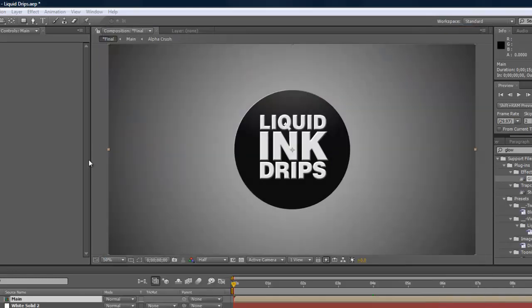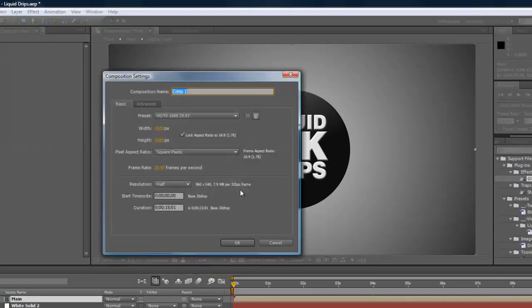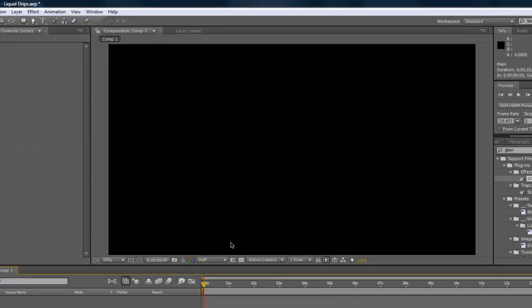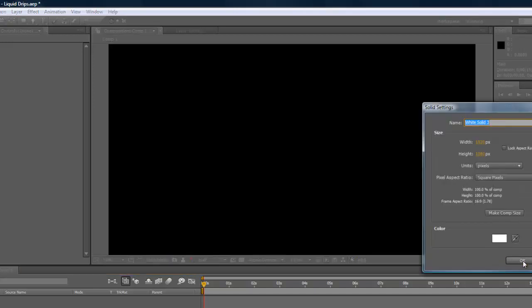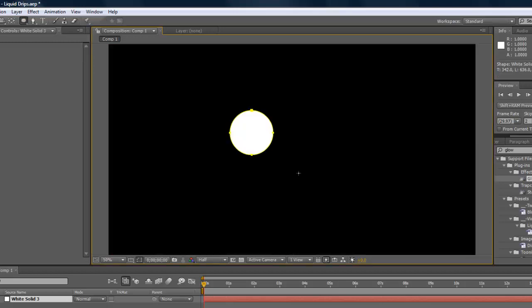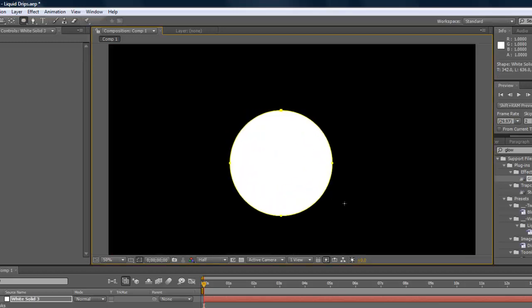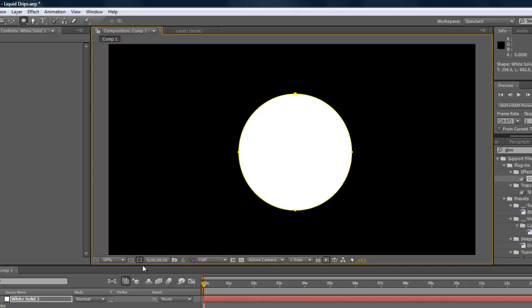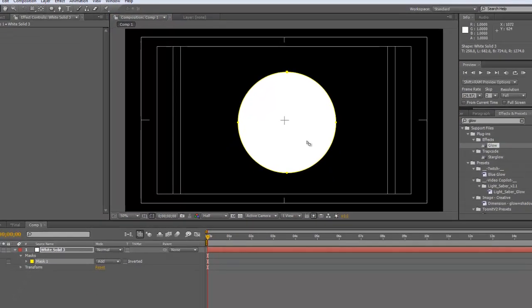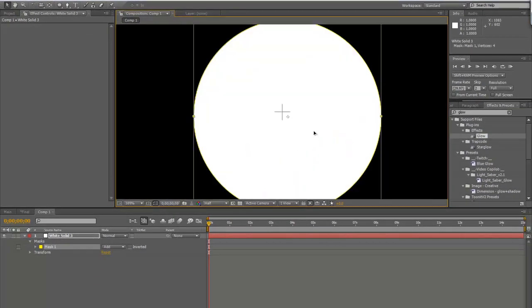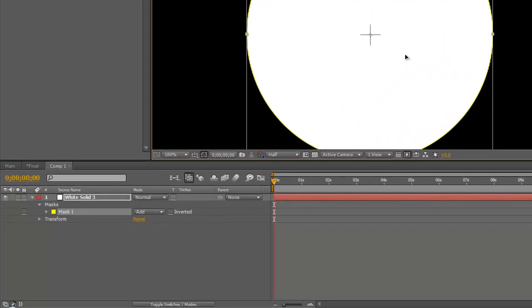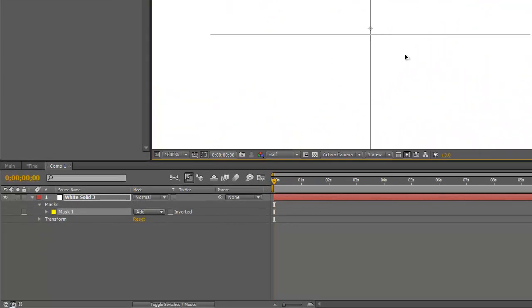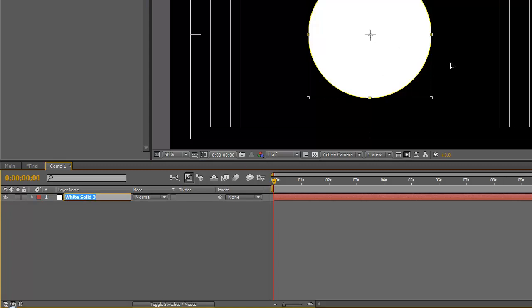I'm going to create a new composition. 1920 by 1080 is fine, 10-15 seconds, whatever. Let's go ahead and create a new solid. We'll just do white, we'll grab the mask tool up here, and go ahead and create our circle and put it in the center about. You could probably use a shape layer for this too. I use masks a lot, so it doesn't really matter.